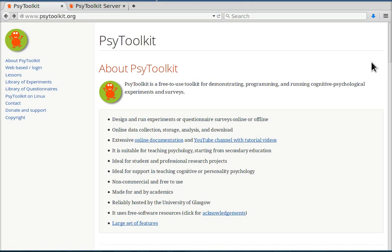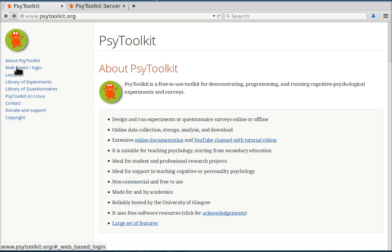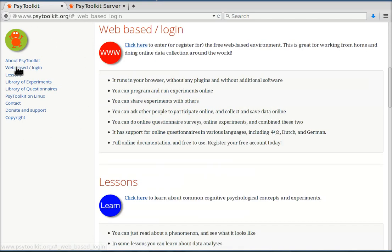In this video I'm going to show you how to set up your survey. First of all you need to be on the main PsyToolkit web page where you see a table of content on the left, and you select the web-based option.